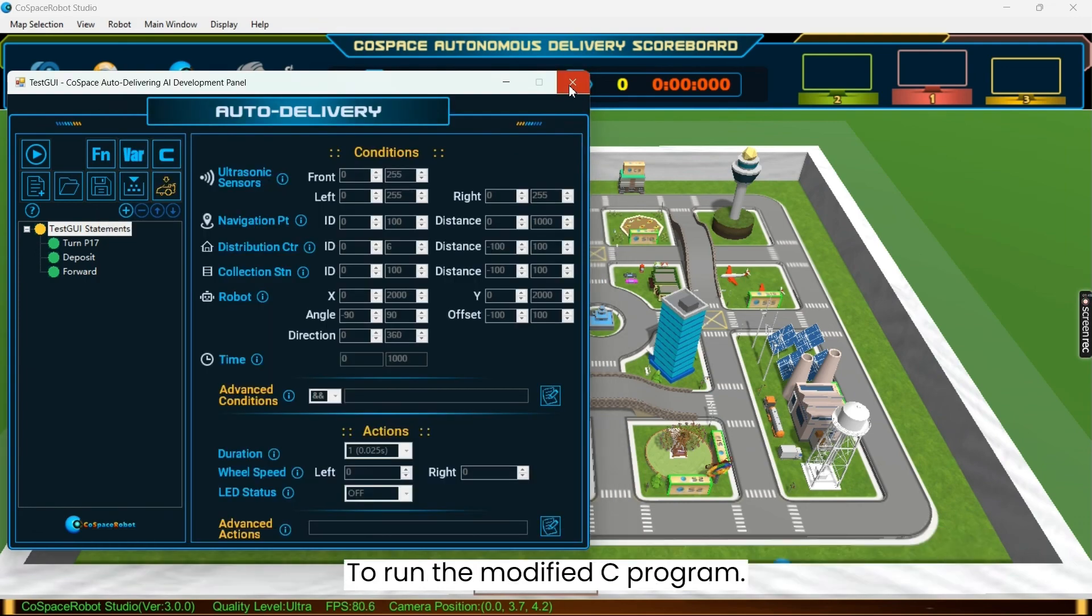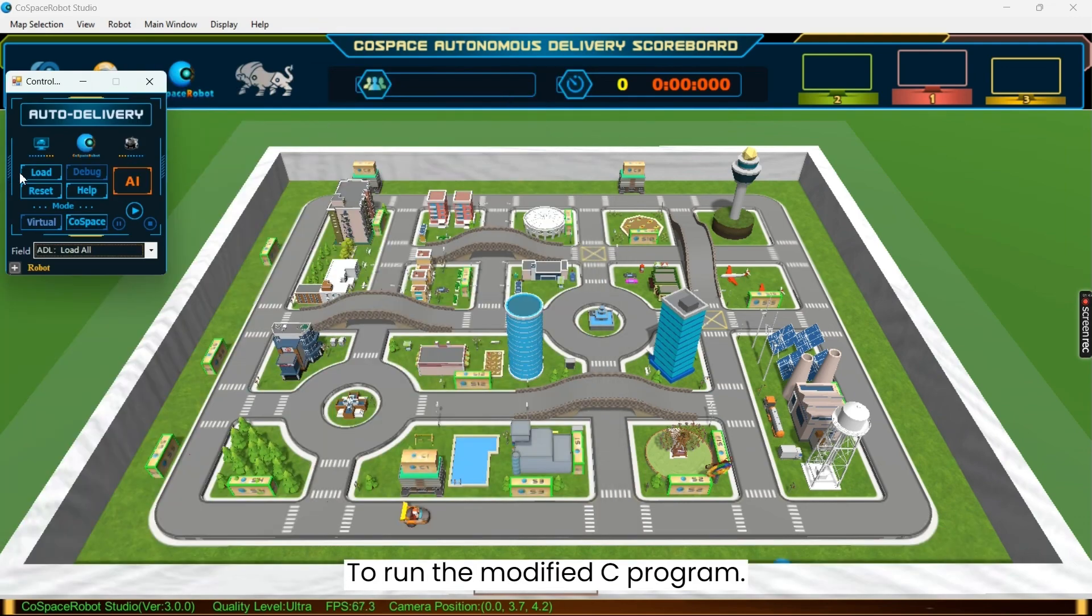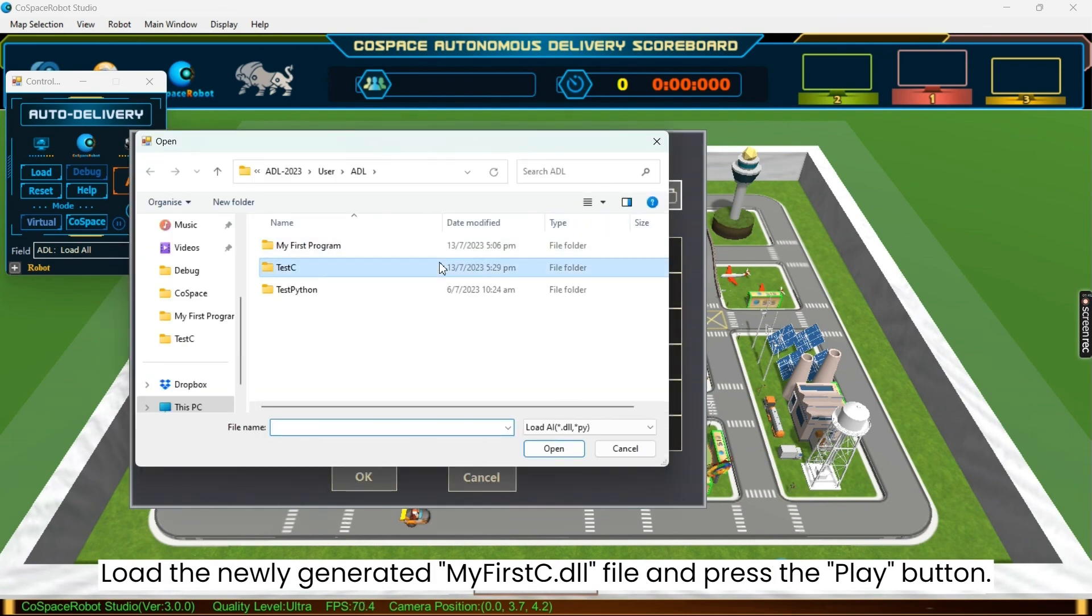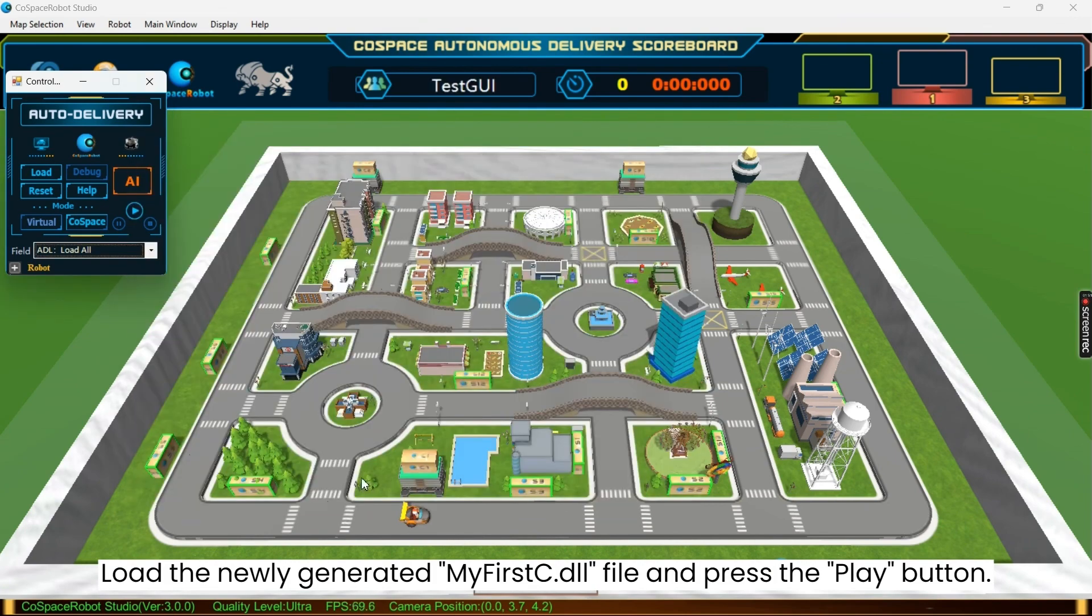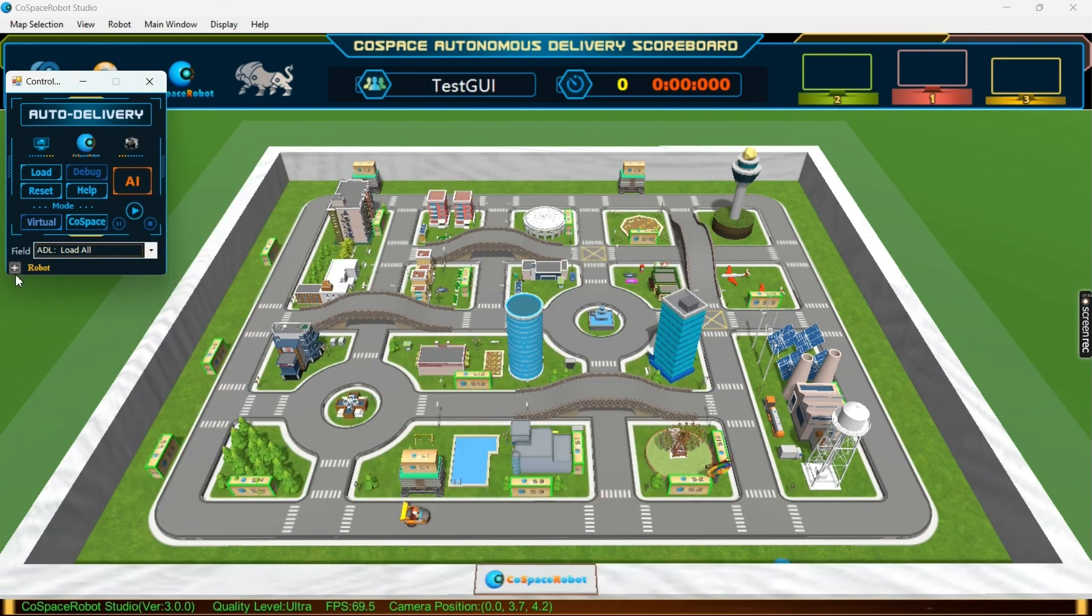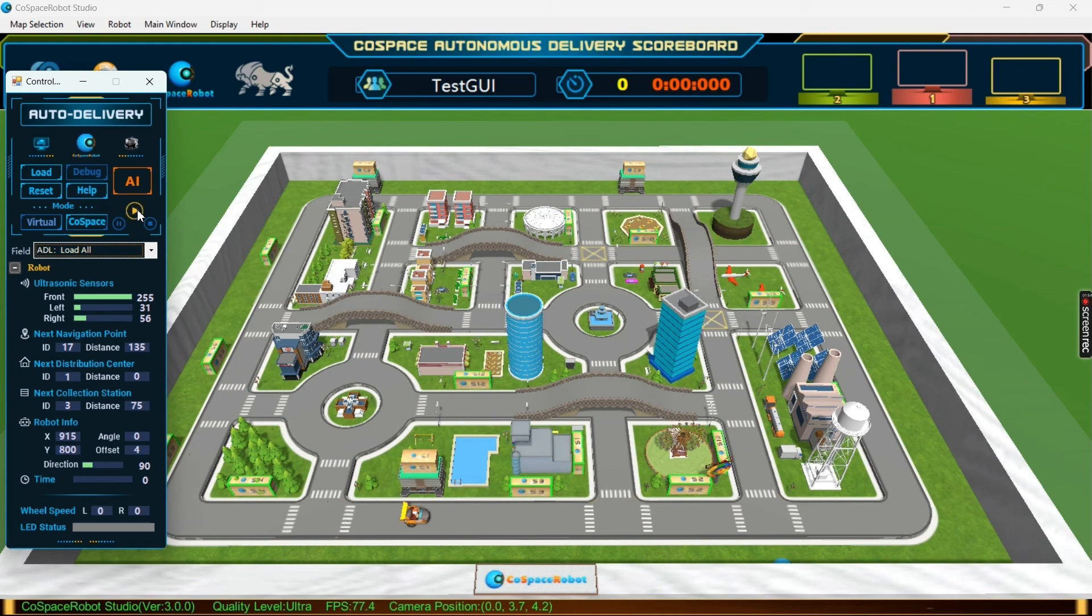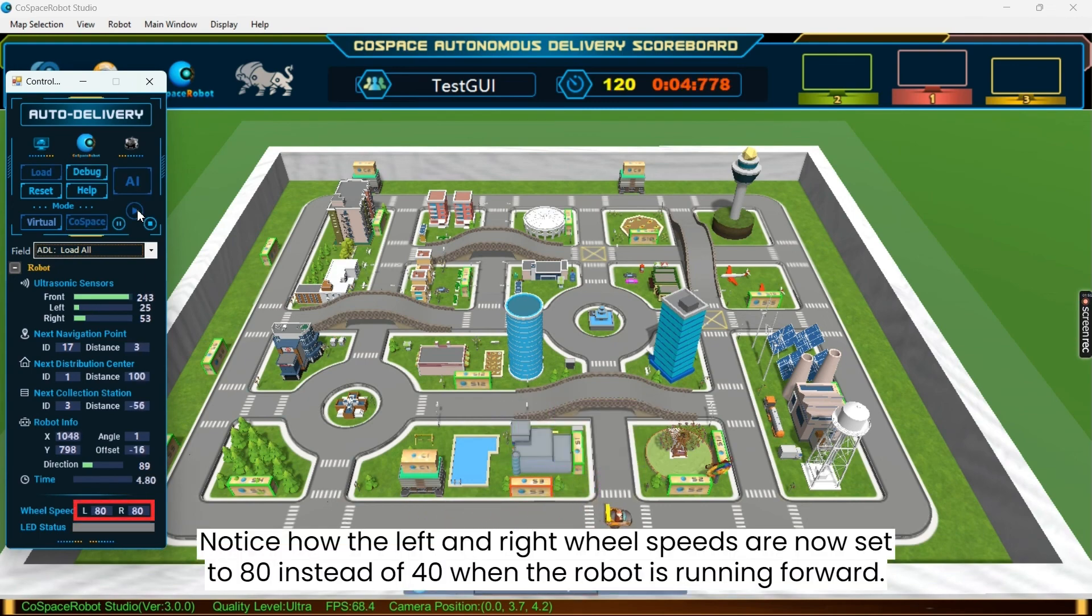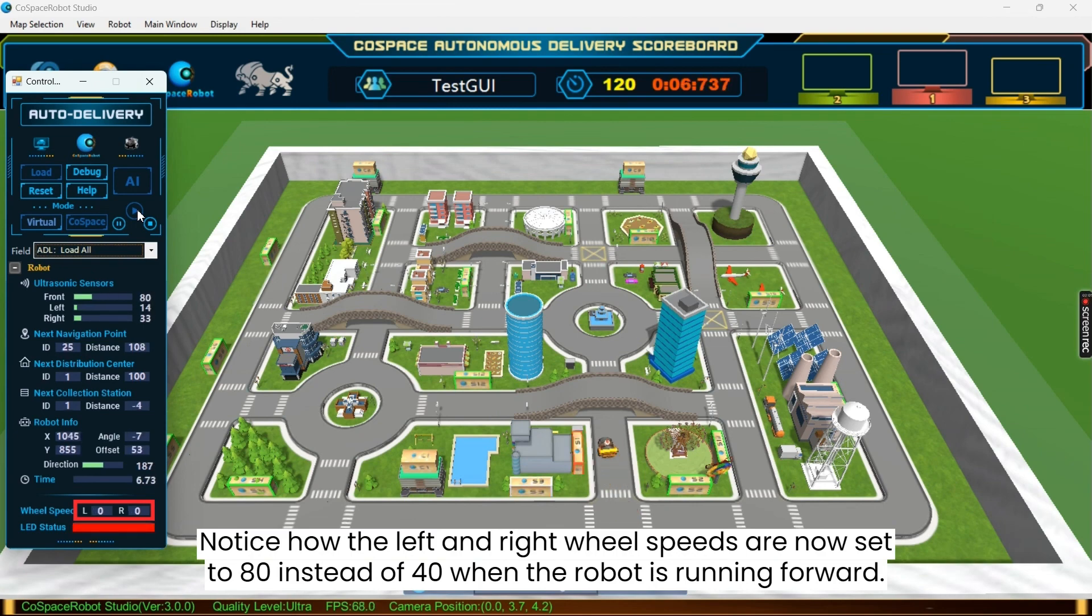To run the modified C program, load the newly generated MyFirstC.DLL file and press the play button. Notice how the left and right wheel speeds are now set to 80 instead of 40 when the robot is running forward.